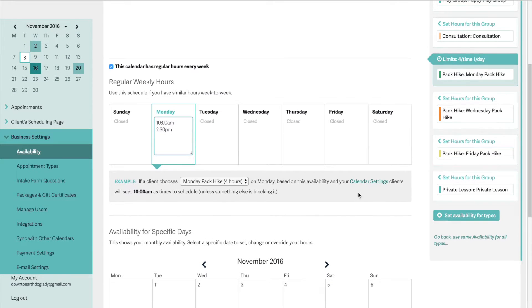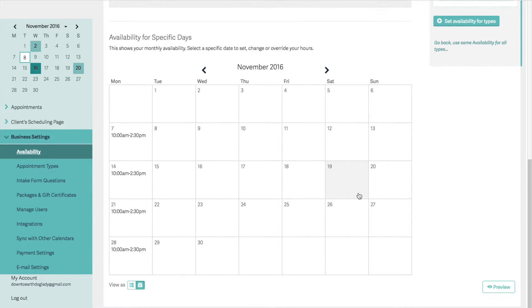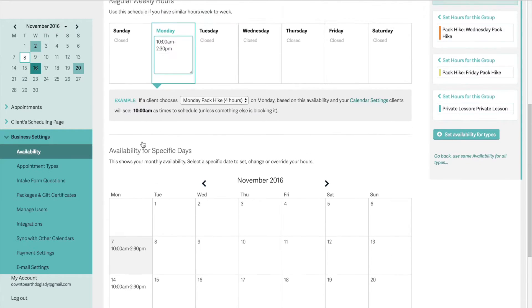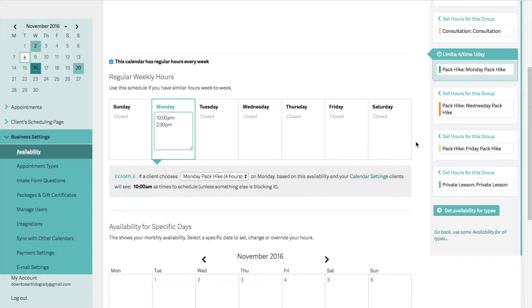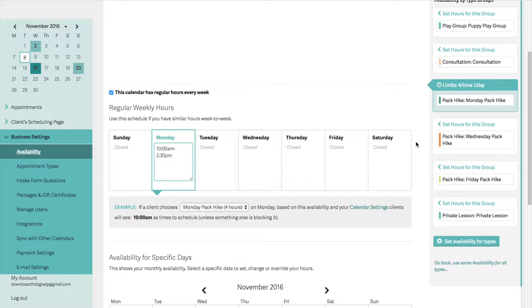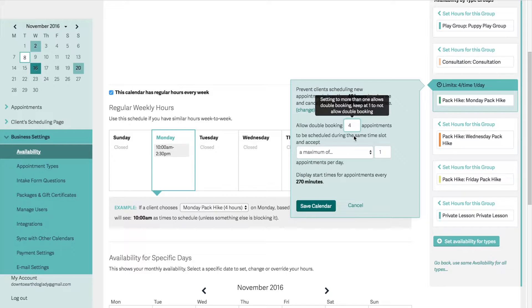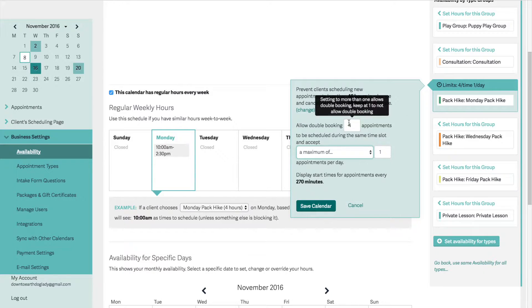Under the Monday pack hike, I've got Monday 10 a.m. to 2:30 p.m. with a half-hour buffer built in afterwards, so Mondays are free after 3 o'clock. An important thing about pack hikes: an appointment is normally for one person, but obviously I can have a group for the pack hikes. I'll click the limits link and it opens a little panel. Here I've set it so I can have four appointments — or four dogs as the case may be — and a maximum of one appointment per day.